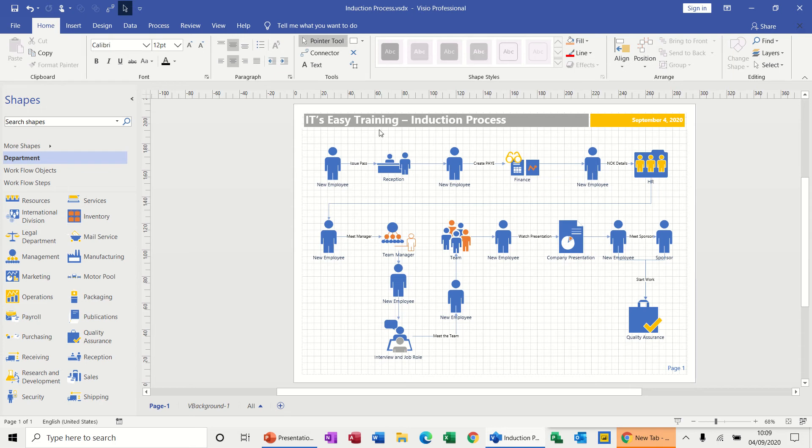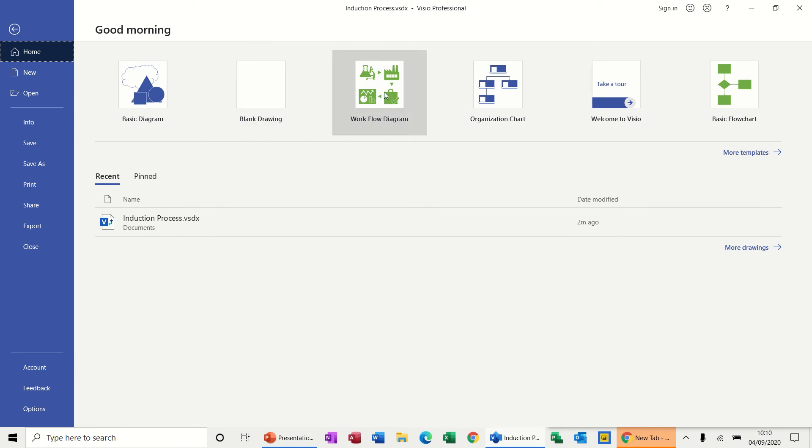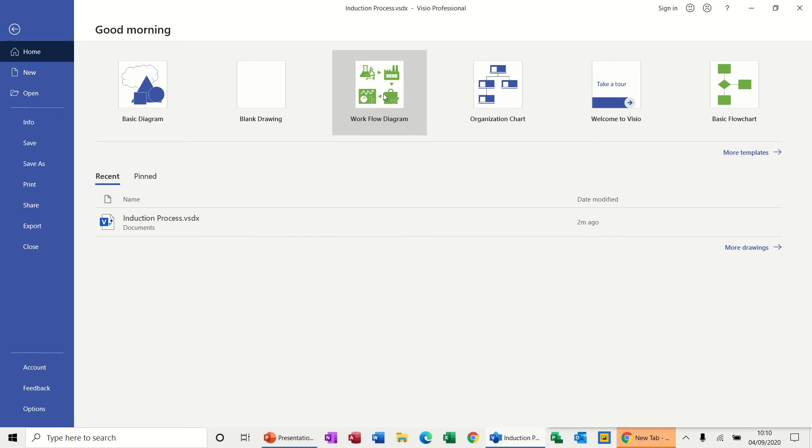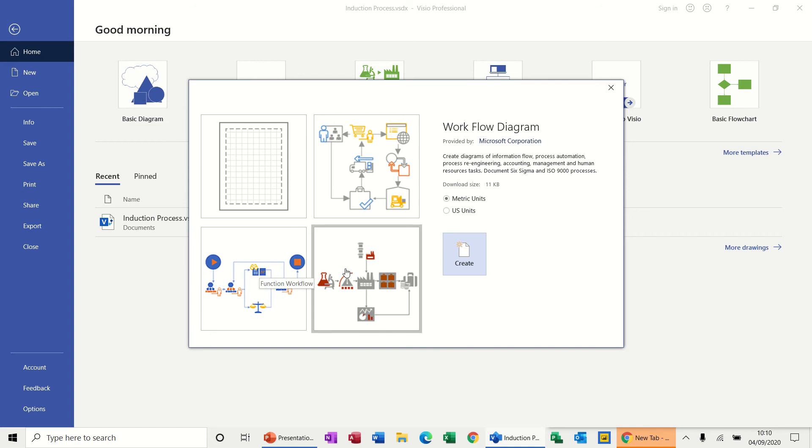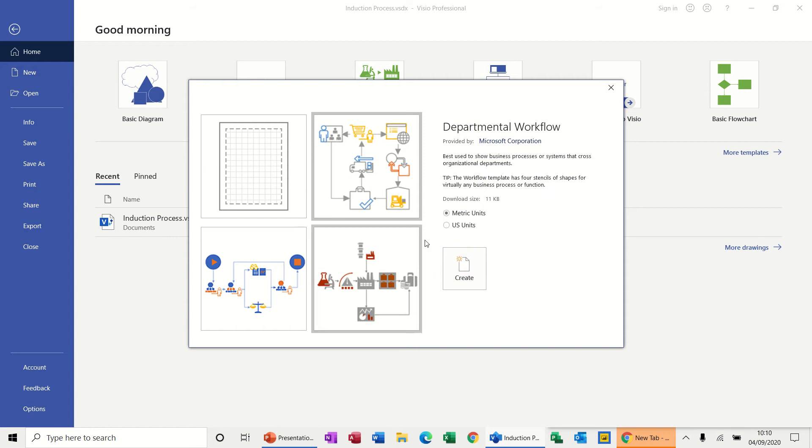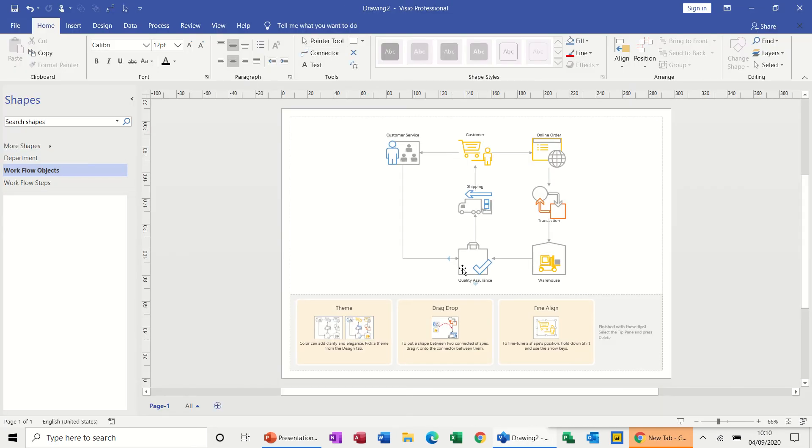So what I'm going to do is recreate this from scratch. I'm going to file now because I've already used one, it's sitting there in the recently used list, so I'll just click on this one. It's going to be a workflow diagram, and then you've got some options here - different types of flows. This is the one I'm going to select, this top one, so click on that one and click create.